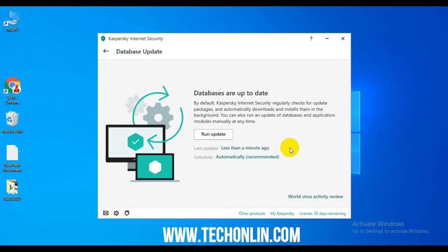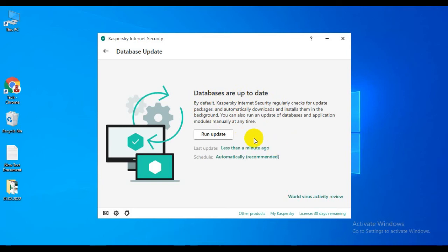After the database finishes updating, you can see that the databases are up to date. Your Kaspersky database is now updated. Thanks for watching. If you think my videos are informative and helpful, please like my video and subscribe to my channel. I'll see you next time. Thank you.